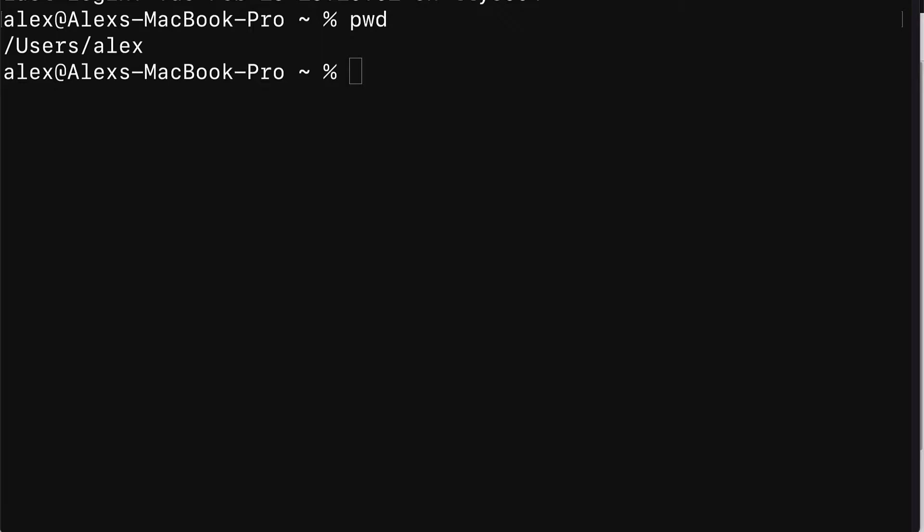Next, let's talk about how to install the Firebase CLI on Mac, Windows, and Linux.